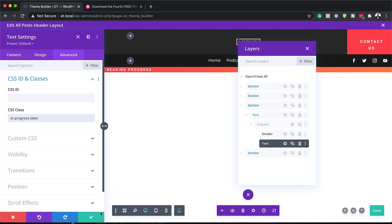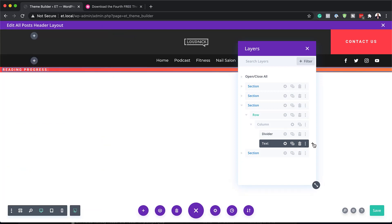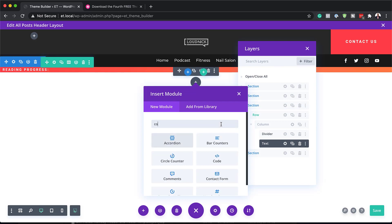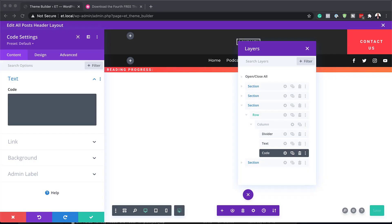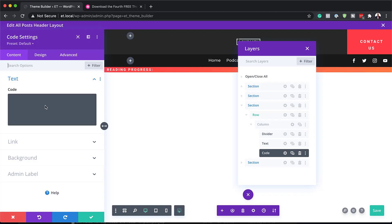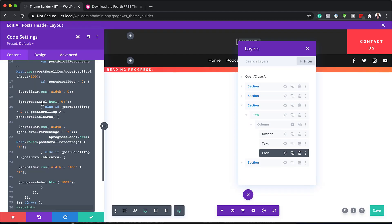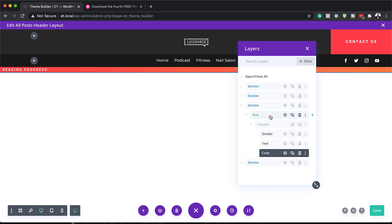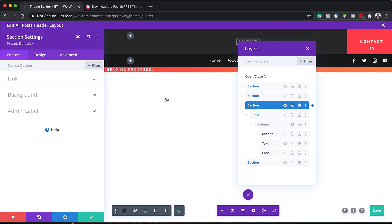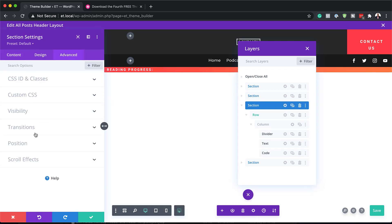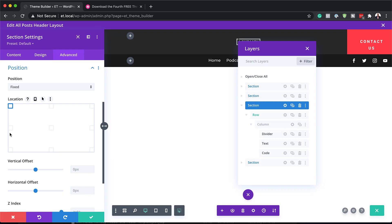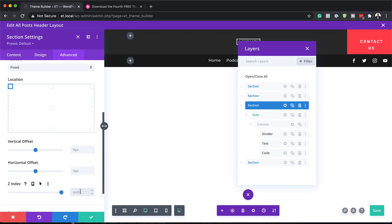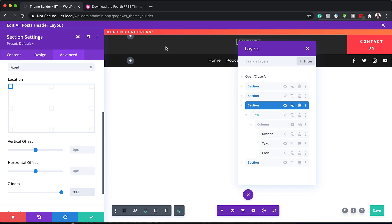Now it's time to add our jQuery code. I need to save first, then click the plus button and search for the Code module. In the code module, you need to go to the post linked in the show notes below, which has the jQuery code, and paste it in. With that done, save. Now go into the section settings of the progress bar, head to Advanced Position, and choose Fixed so the position is fixed. We also need to add a Z-index — currently it's set to auto, so set it to 999 so it's above everything. Save this.